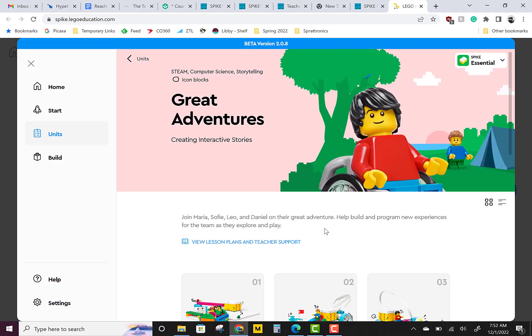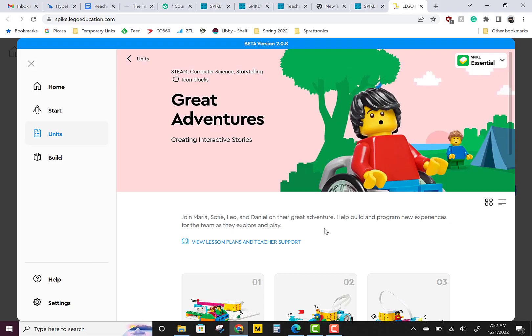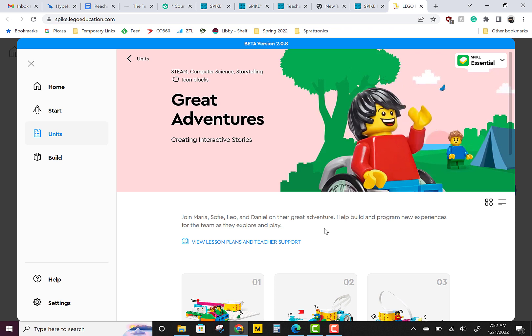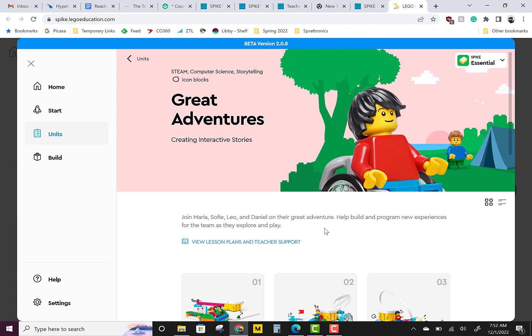Come along. For our introduction to Build Code Film, we're going to be going on great adventures. We're going to join Maria, Sophie, Leo, and Daniel on their great adventure. We're going to help build and program new experiences for the team as they explore and play.